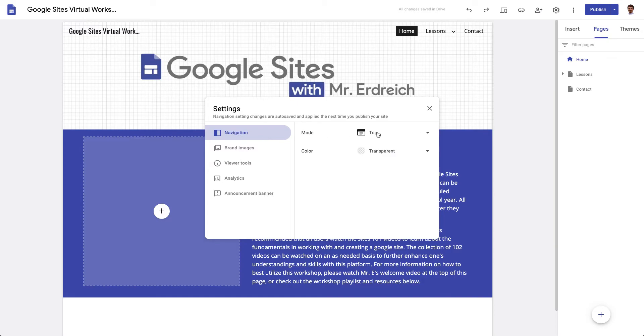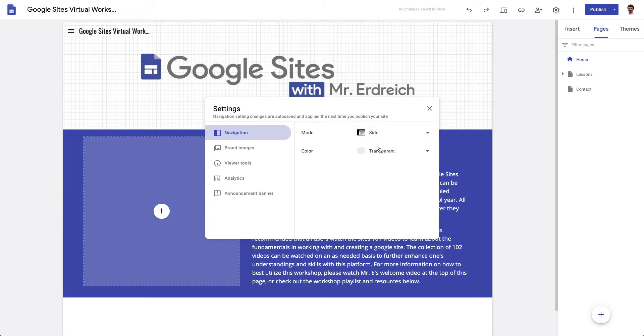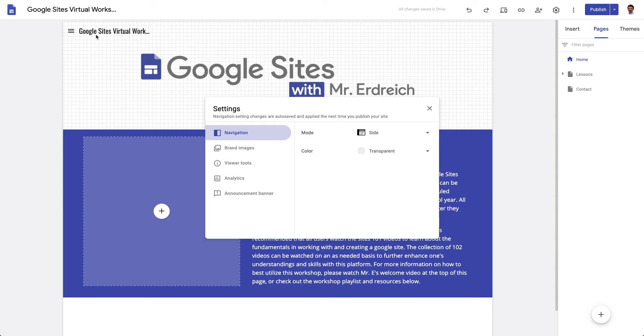The first thing you can change is where do you want the toolbar to be. So by default it's at the top of your page like so. You can also move it to the side. Now it gives you this little three line sidebar to actually open up a collapsible toolbar, but that's going to change based upon the window size and I'll talk about that in one second.